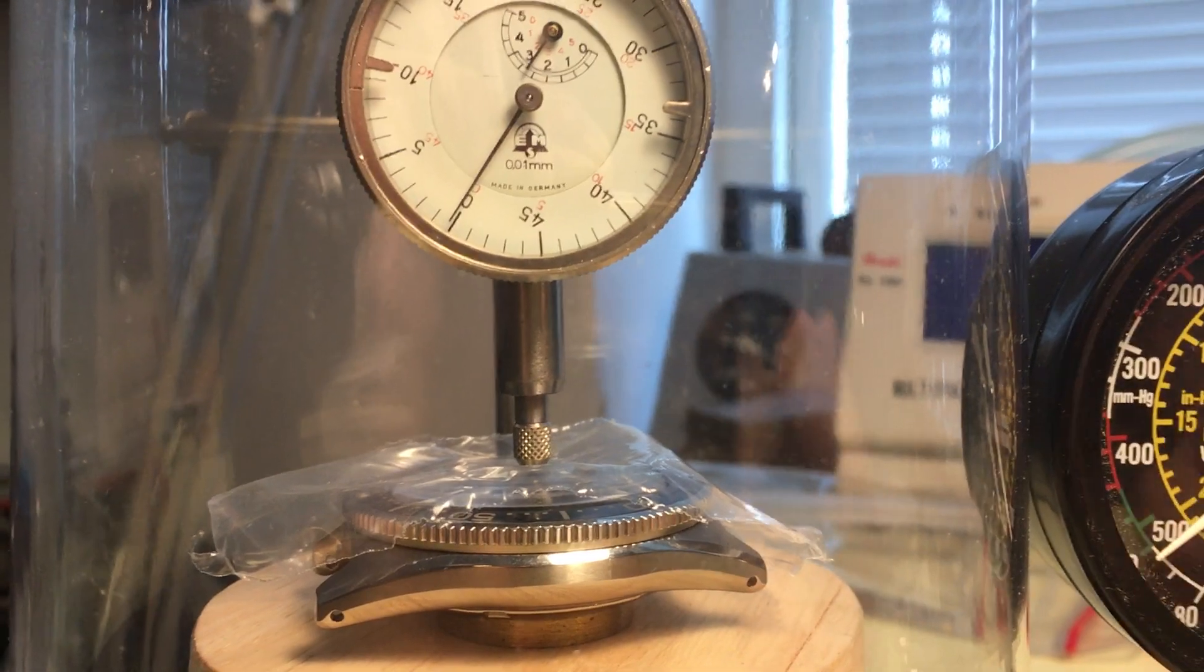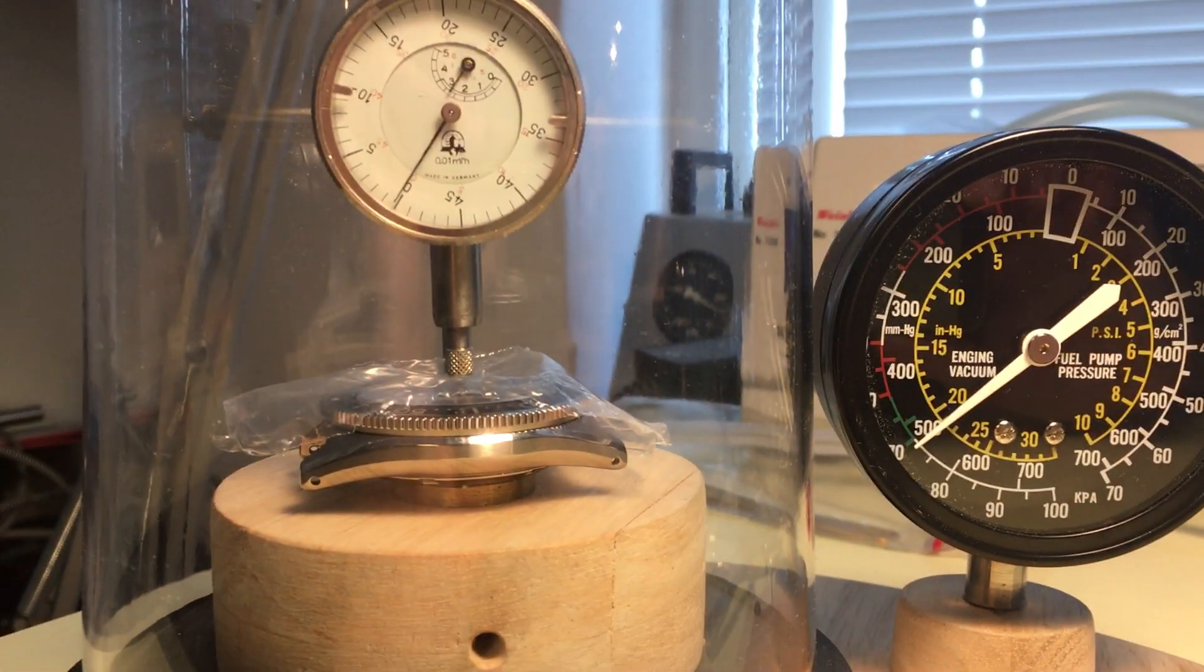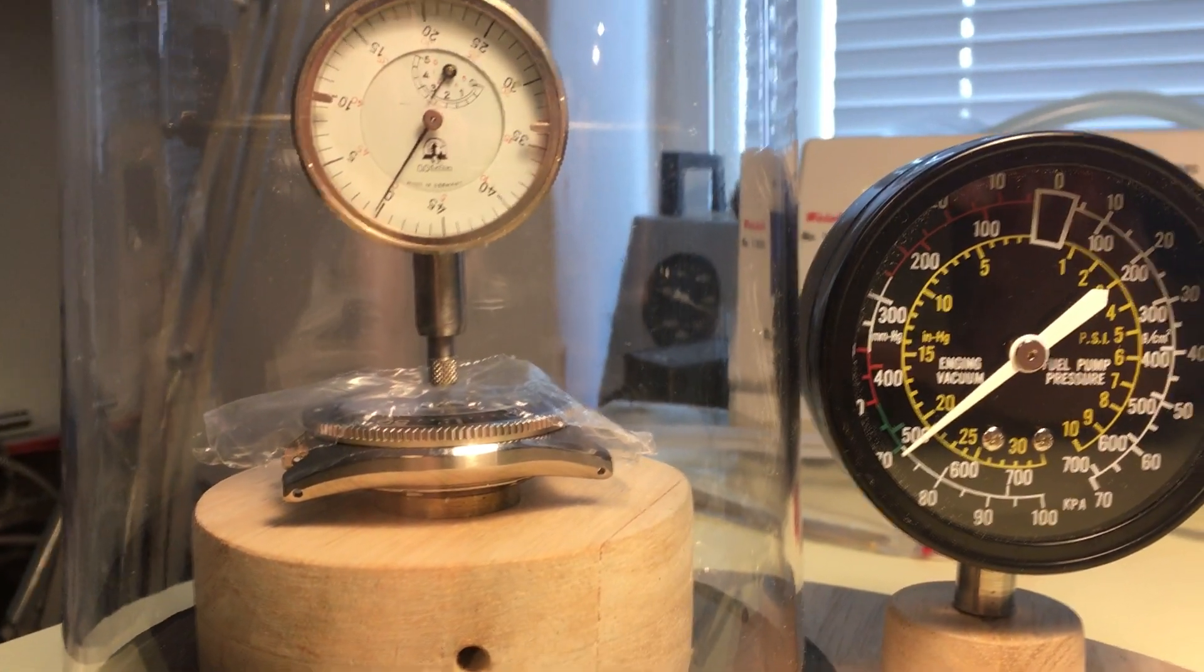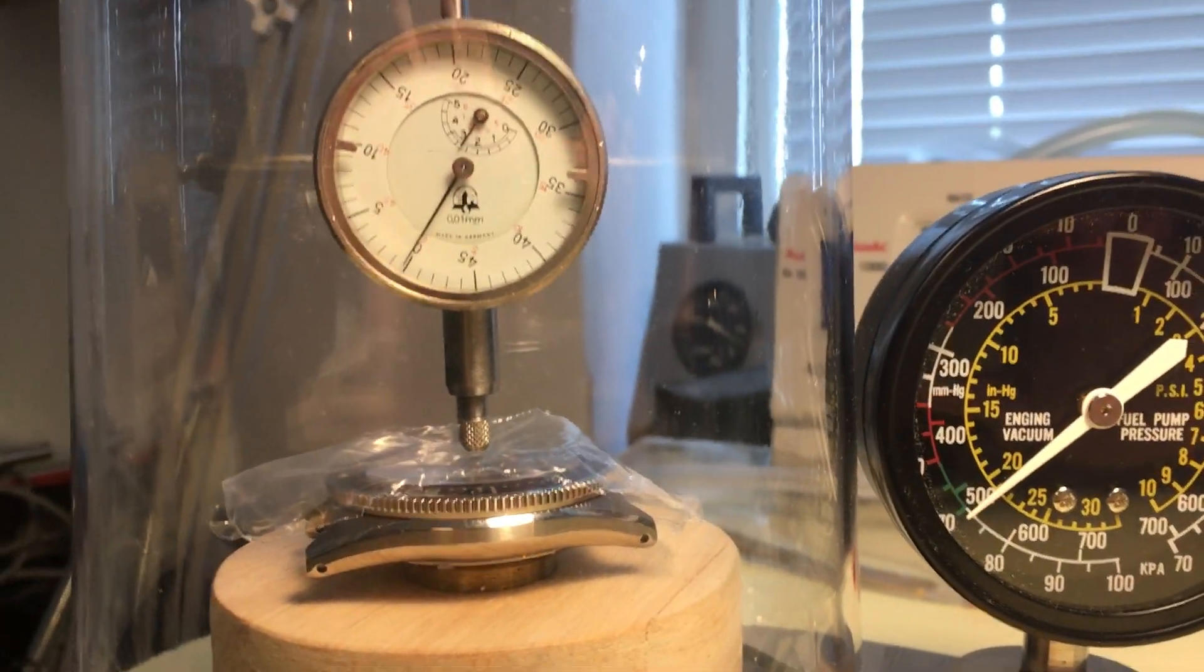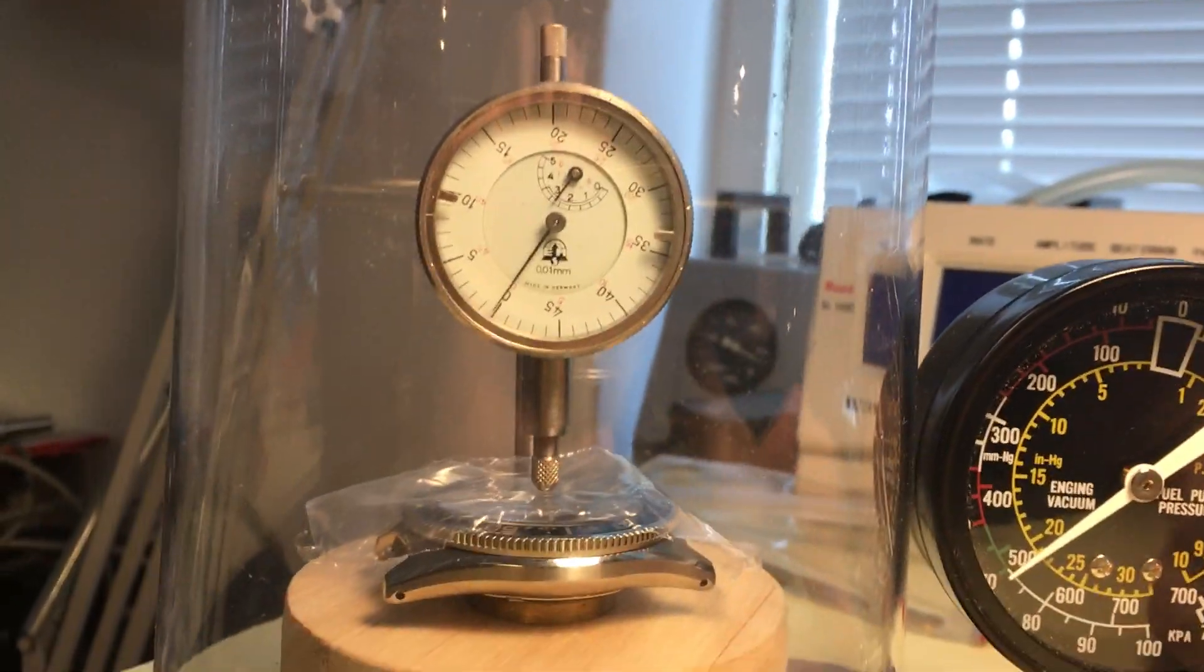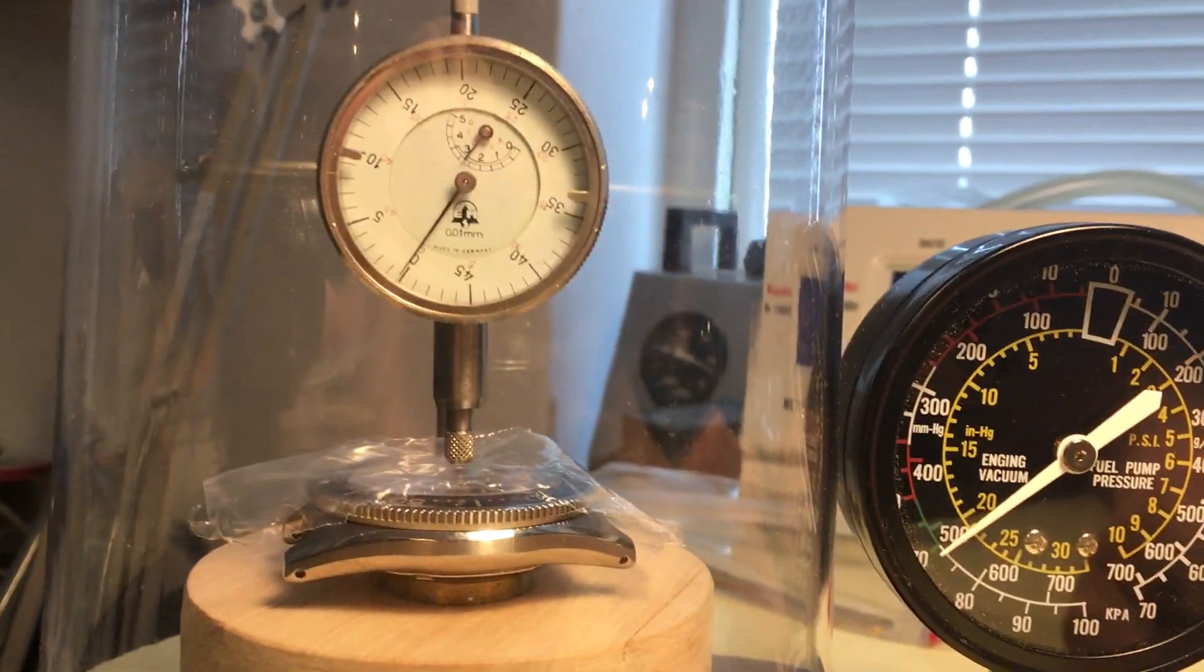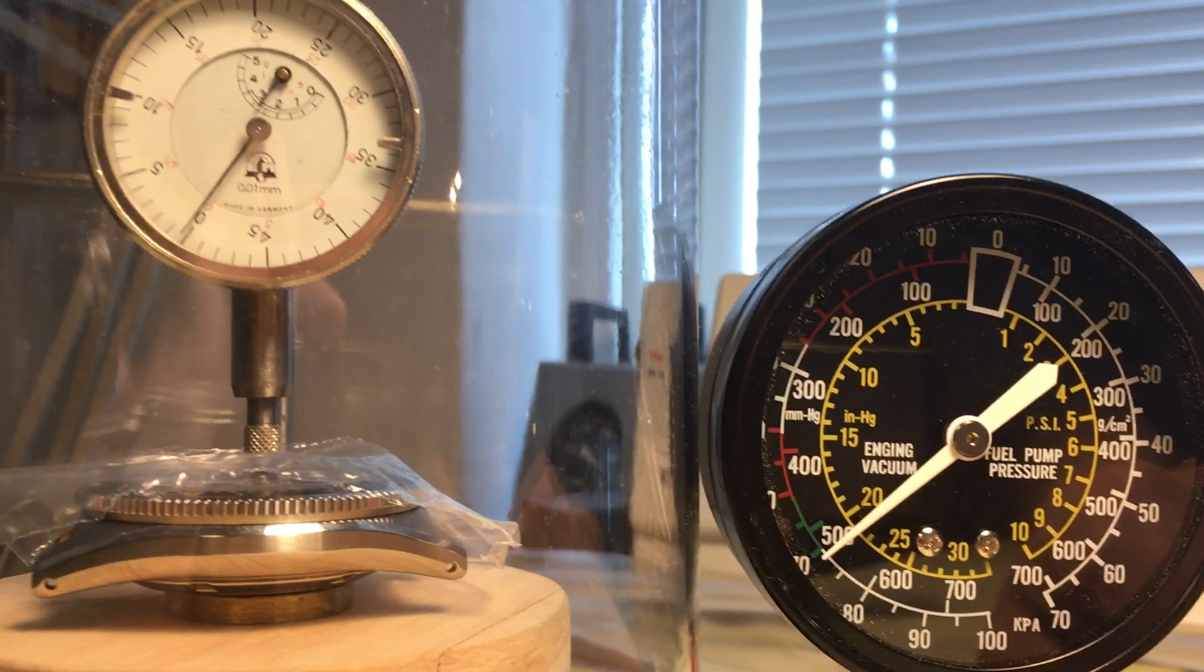So for a proper test, you would leave this be for a minute or two. For the case of this demonstration, I'm going to release the pressure. And as you can see, both dials again.